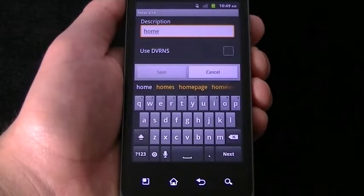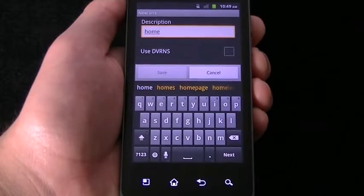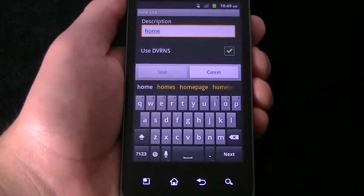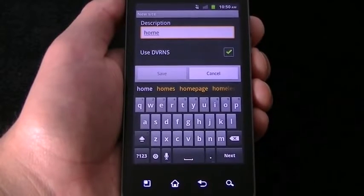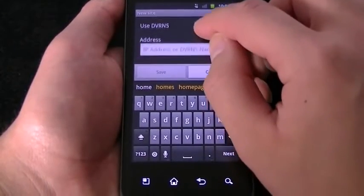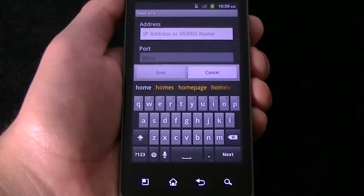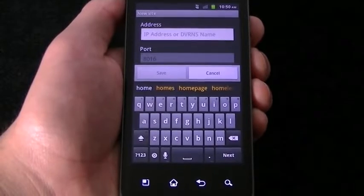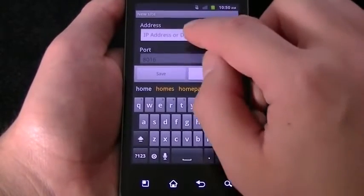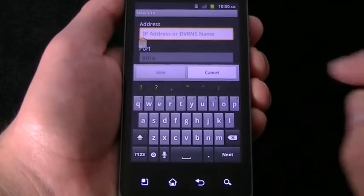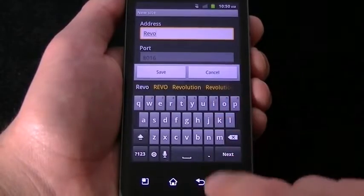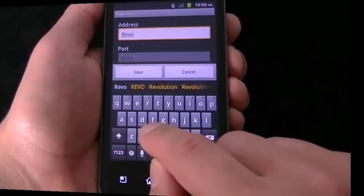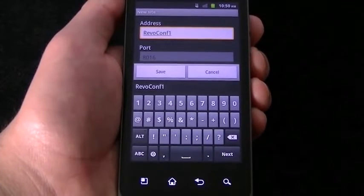If you're using a DVR name that you named the DVR when you set it up, you'll want to set use DVR NS to on. If you're using a static IP, DVR NS should be off. In the address area, you will either enter the name of the DVR or the IP address. The port should always be 8016, which is the watch port.